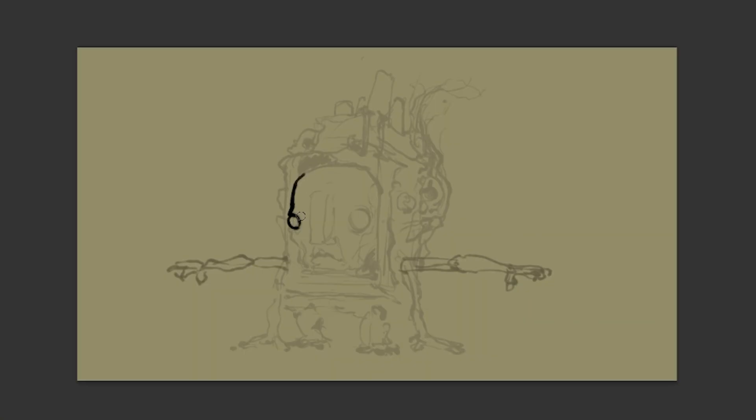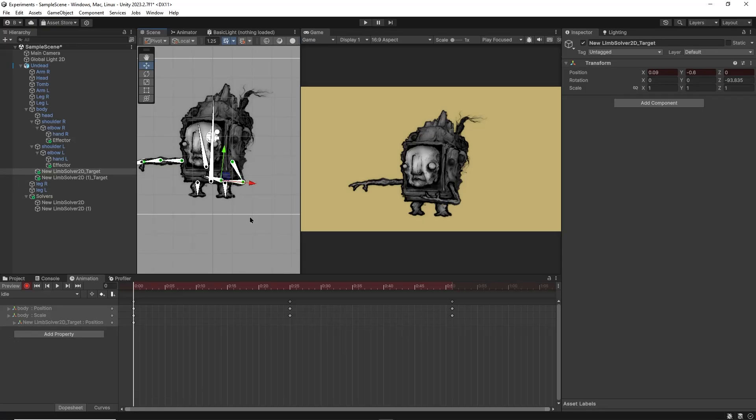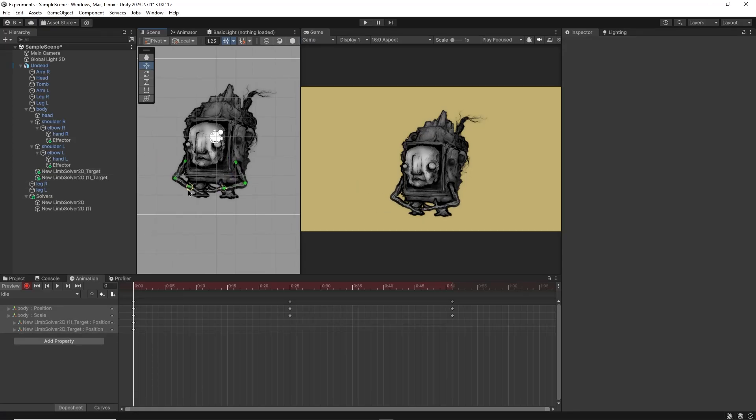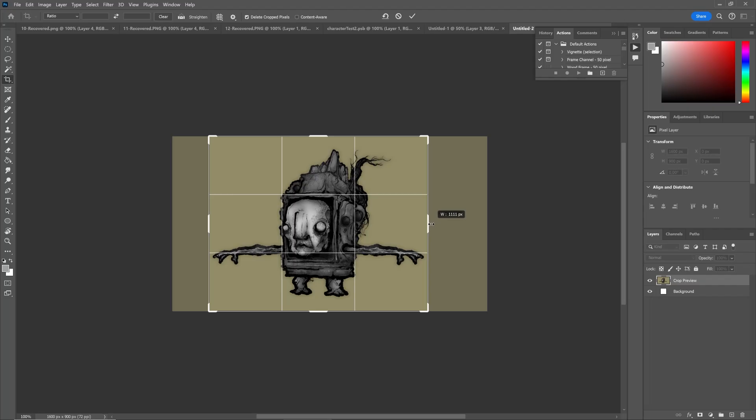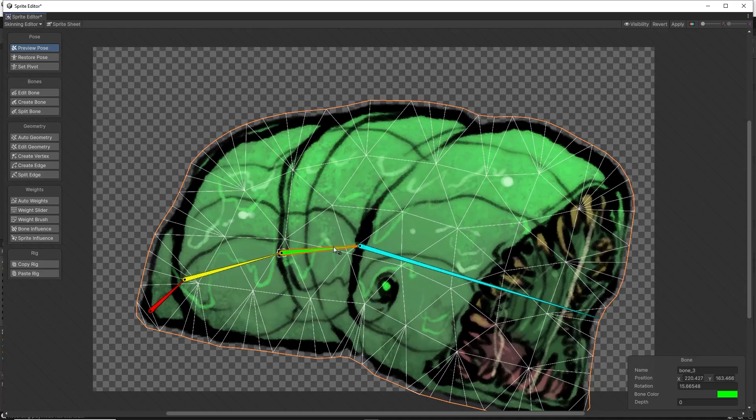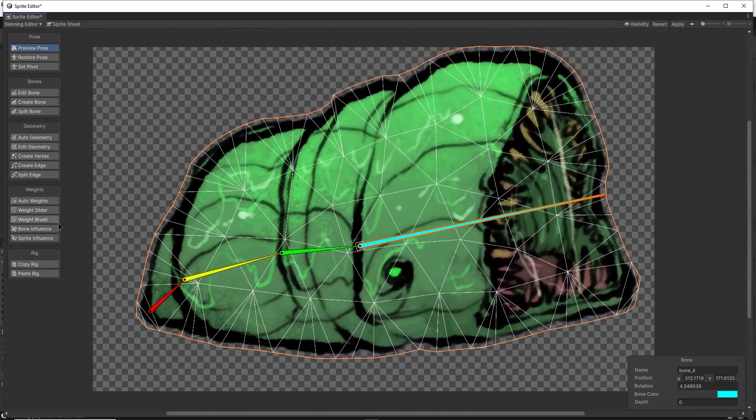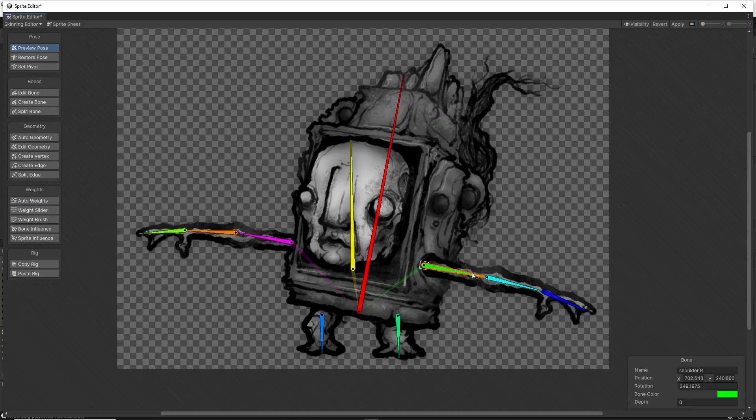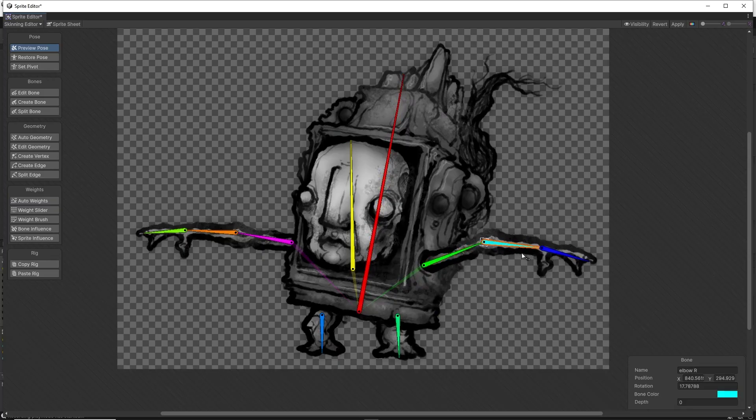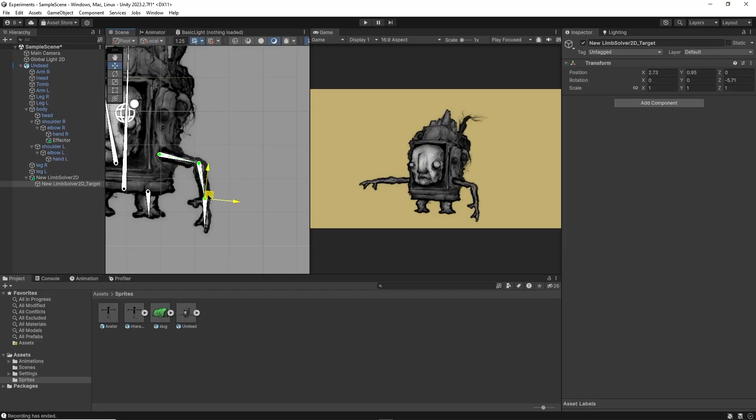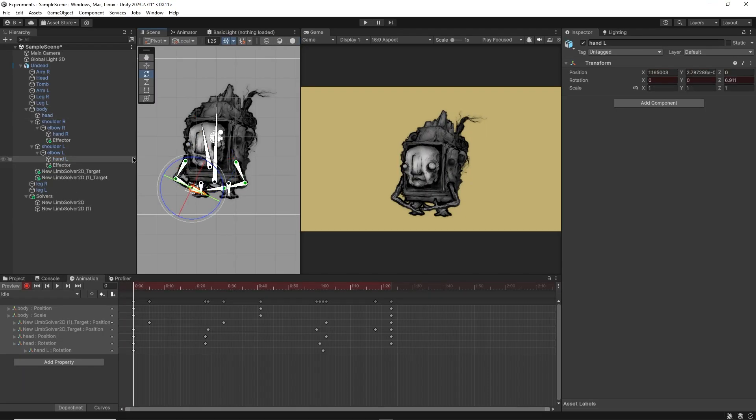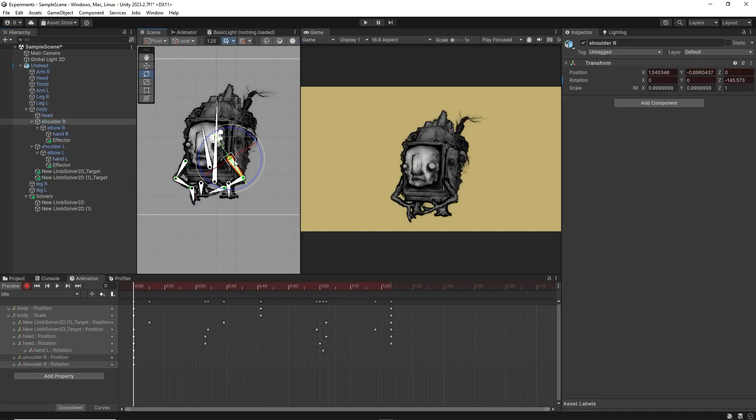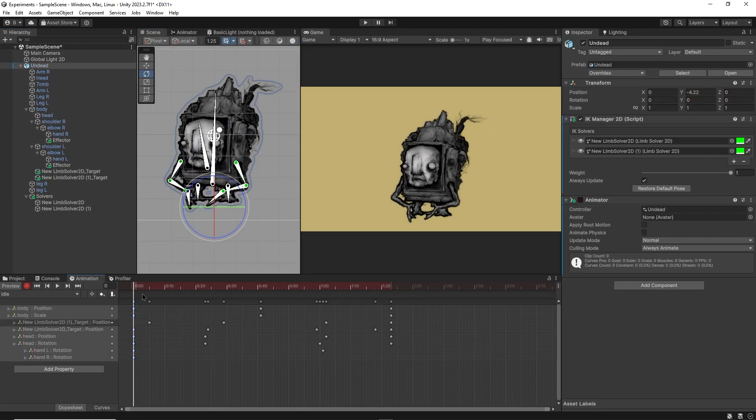In this video, we're going to create, rig, and animate a 2D game character using Photoshop and Unity. We'll learn how to go from a simple sketch, to placing bones inside the skinning editor, to making IK handle controls, and finally bringing our creation to life with animation.